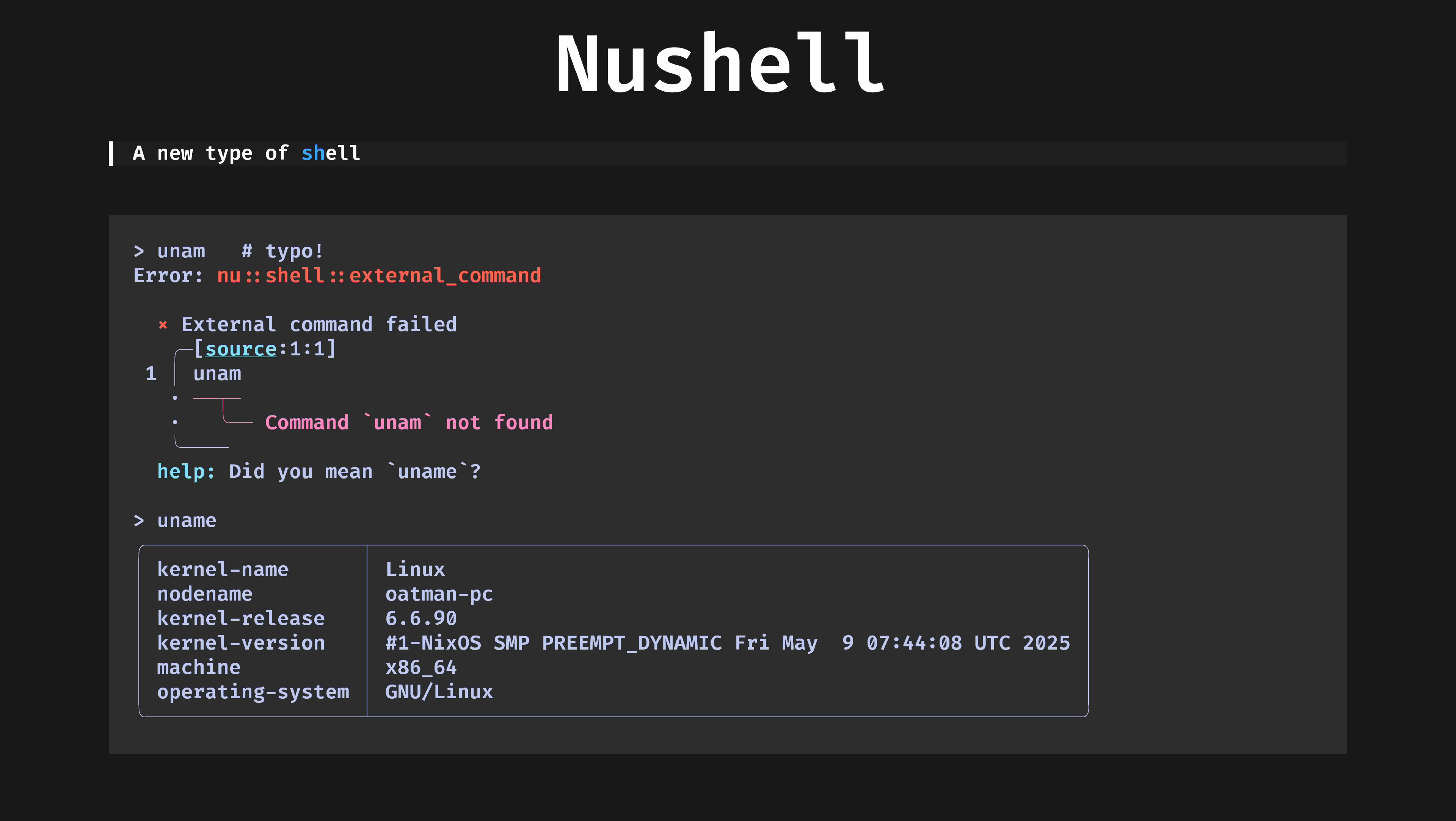NuShell is a pure Rust radical take on what a shell can do. It does this by breaking from the Unix standard of plain text being the common data format into a more programming inspired world of structured data. One day I will be powerful enough to wield Nu, but until then I keep coming back to Fish.